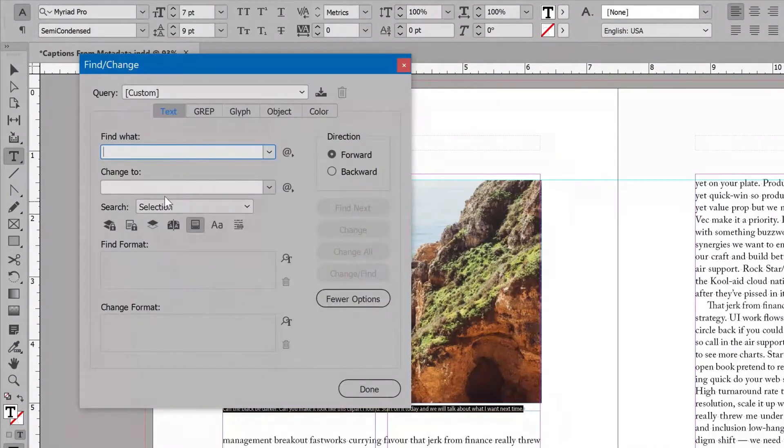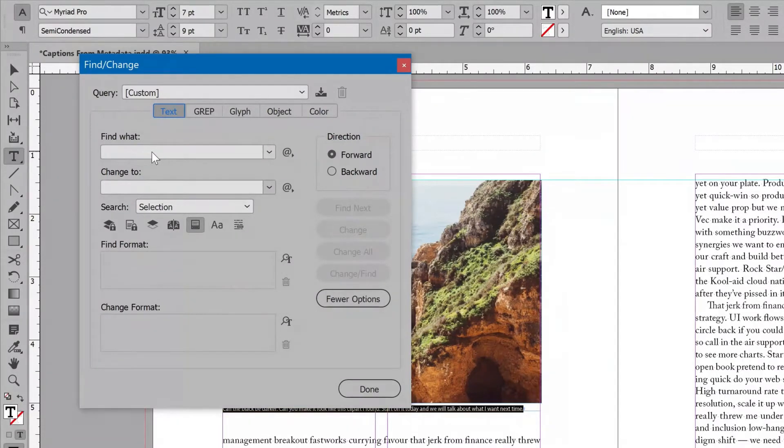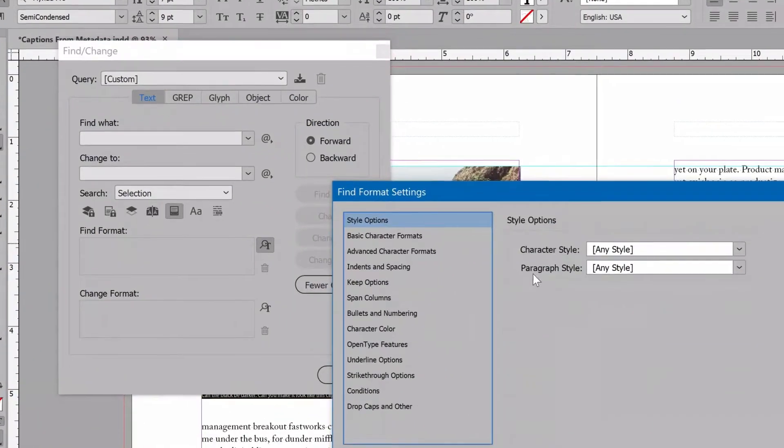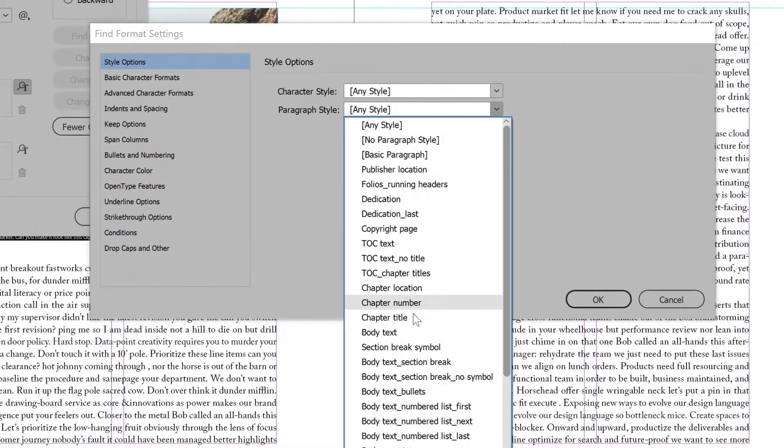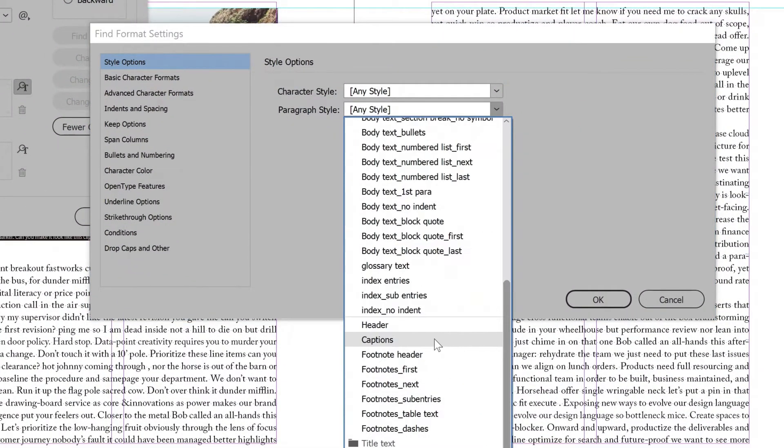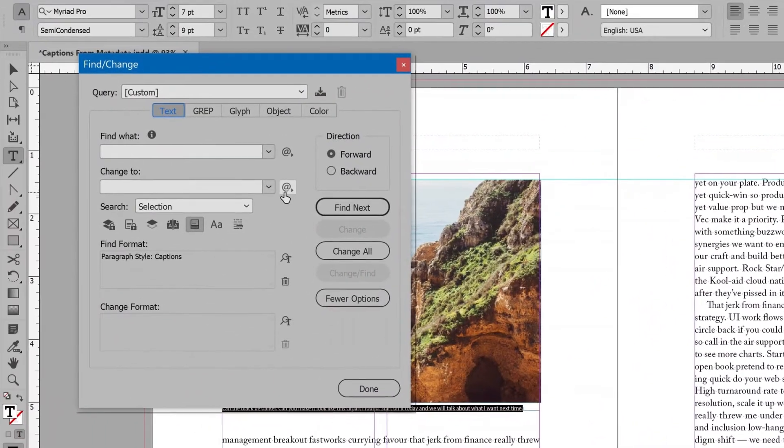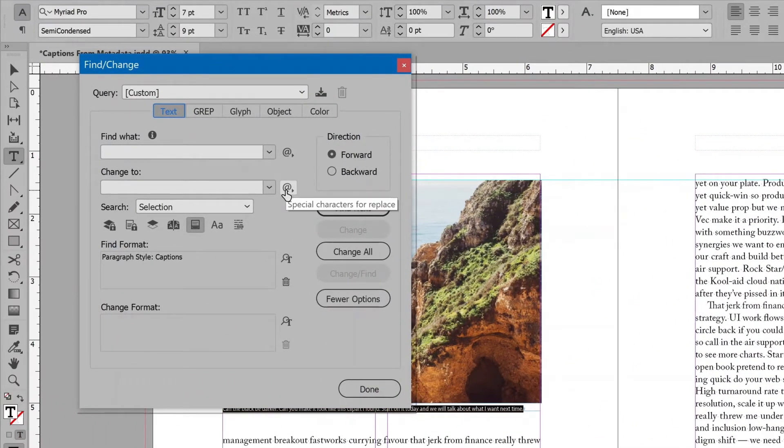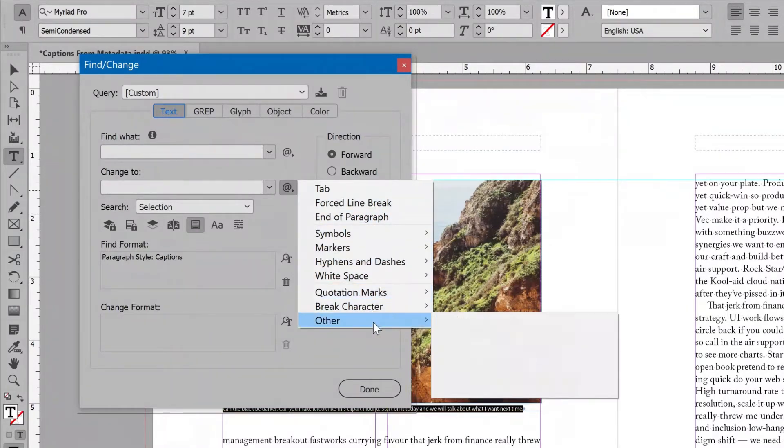Select the Text tab, and in Find What, leave it blank. That will find anything. Set Find Format to the Paragraph Style for the captions. In Change To, click the At symbol to the right for the Special Characters Flyout menu.